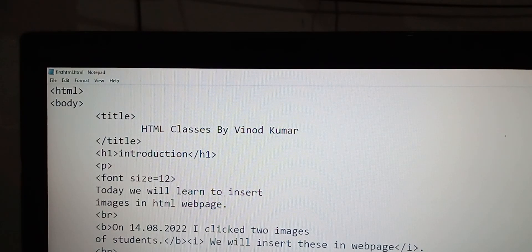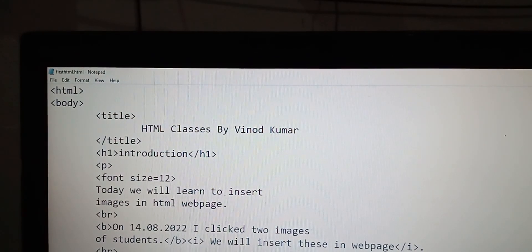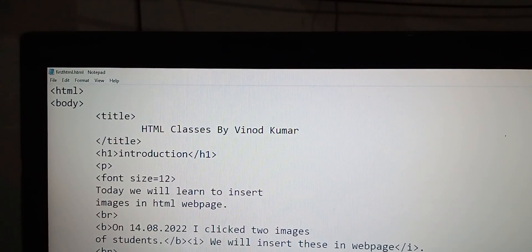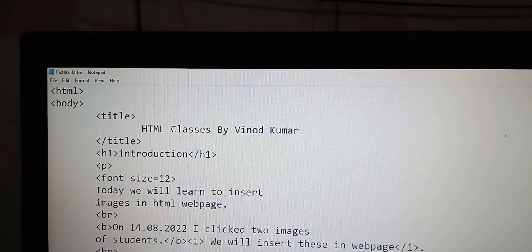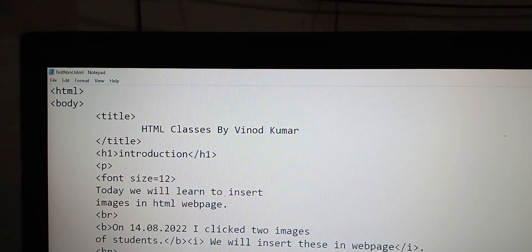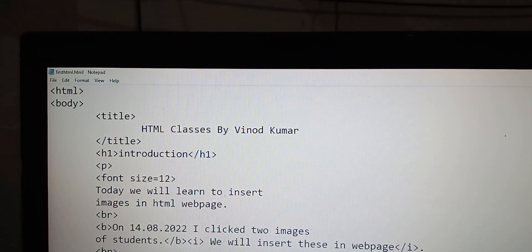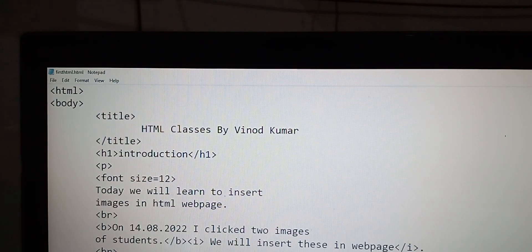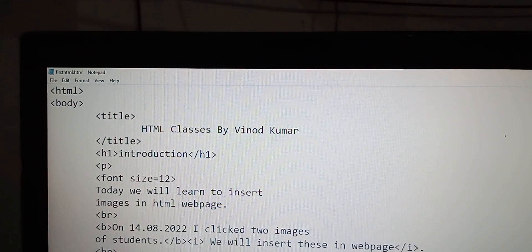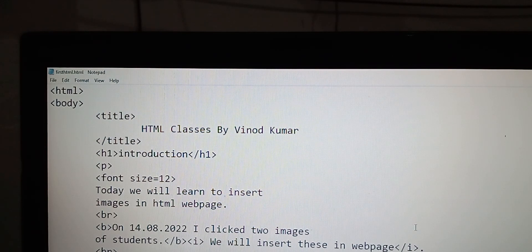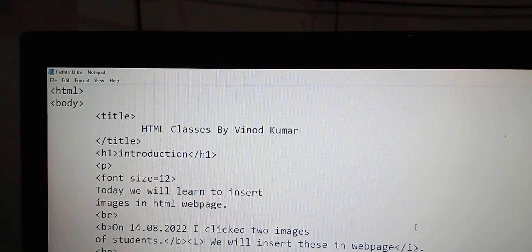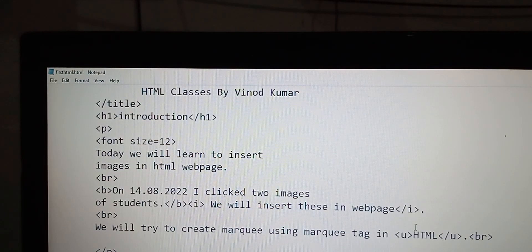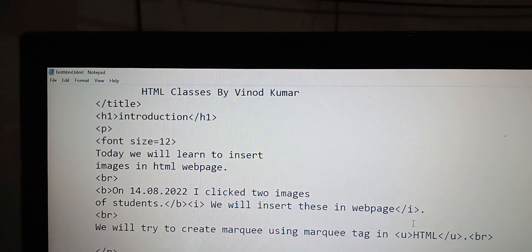Okay students, today we will discuss how to insert images in our HTML web page. I have created one HTML code. Here you will write HTML, body, title. I'll change the title and use h1 heading for introduction.